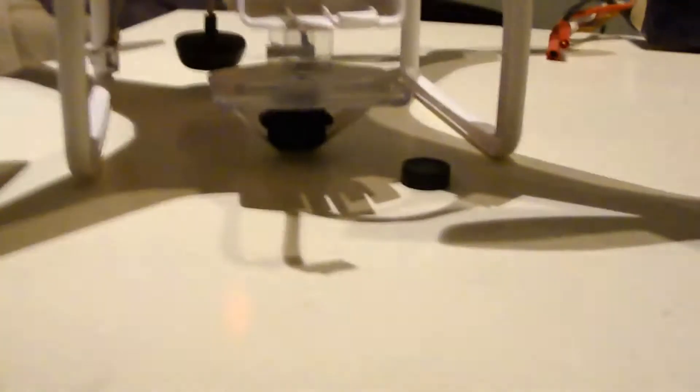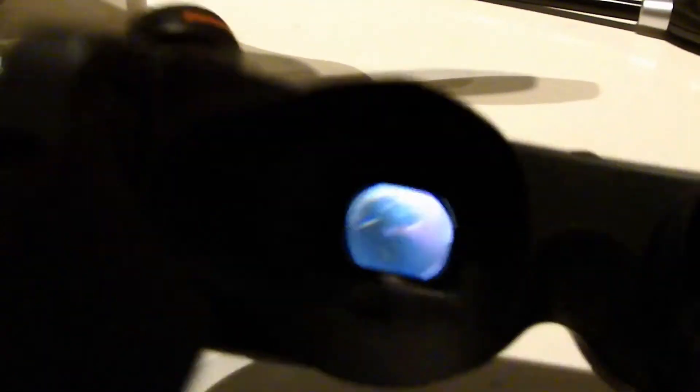And take off the cover on the camera, the FPV camera, like that. And now it shall be filming.